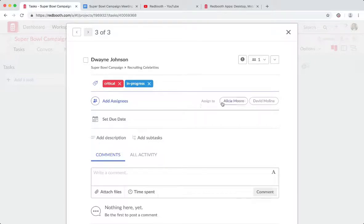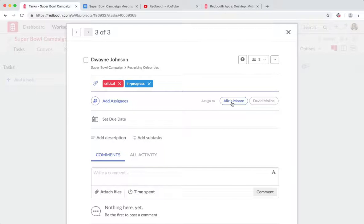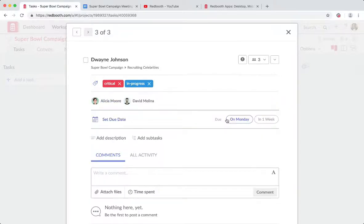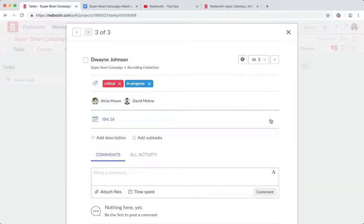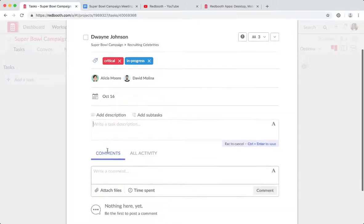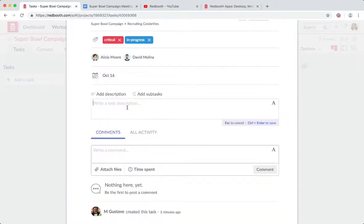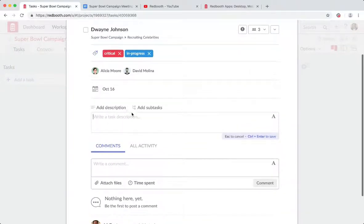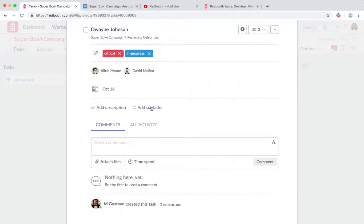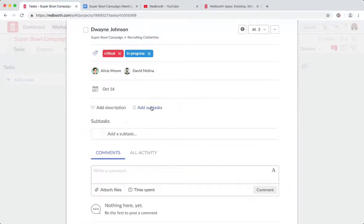Let me navigate back in. Here I have some additional settings. I can assign this one to Alicia and David through our Redbooth predict. This is actually a machine learning algorithm that we have to see who is the most likely candidate to be assigned to this one. So in just one click, I'll assign Alicia and David. And in one click, I'll set due date. Let's do this in one week. I can add a quick description here. It's very easy. I might mention that if we don't get Beyonce, let's definitely make sure that we get Dwayne.